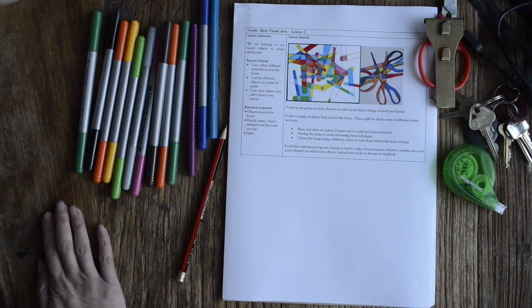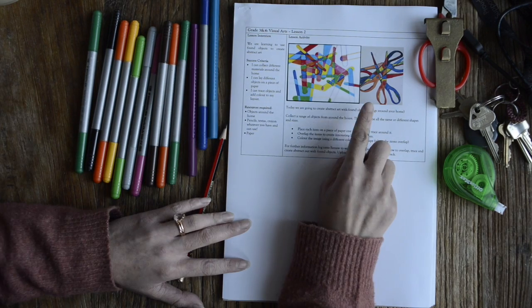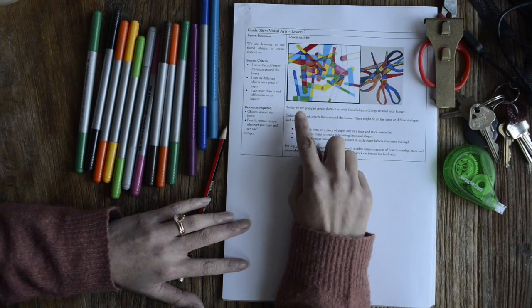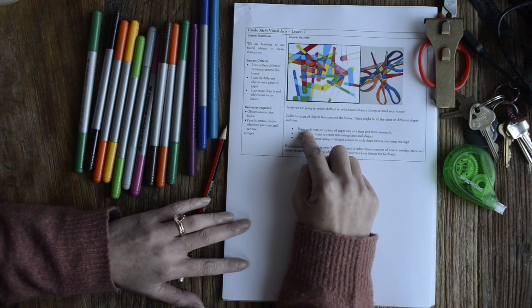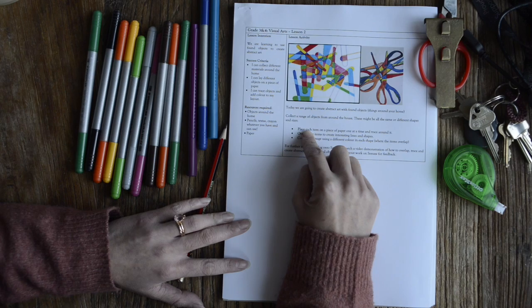Hi guys, it's Miss Nguyen here. Today we are learning to use found objects to create abstract art.